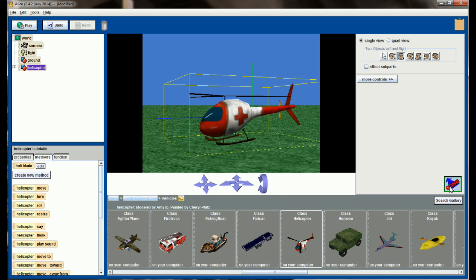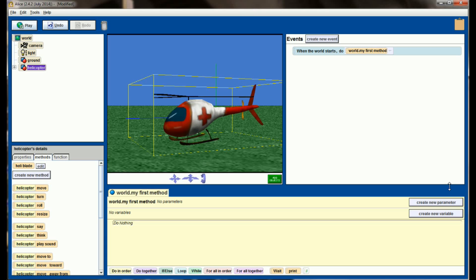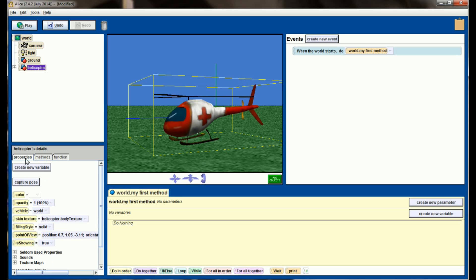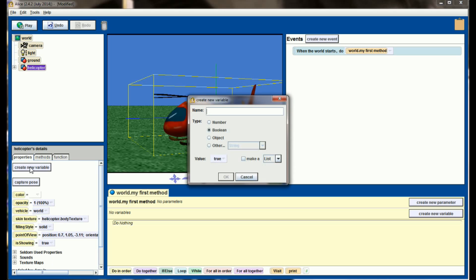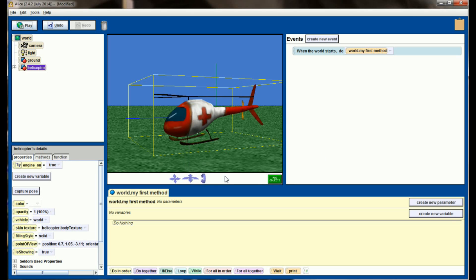I'm going to have this while statement work based on a variable that I create. This helicopter has a heli-blade method here that you can run to turn the blades. You can ignore that right now. We're going to do something a little bit different to turn the blades of this helicopter. Instead, I'm going to go to properties and create a new variable. This variable is going to be a boolean variable, meaning true or false, and we're going to call this engine on. Engine on by default will be set to true.